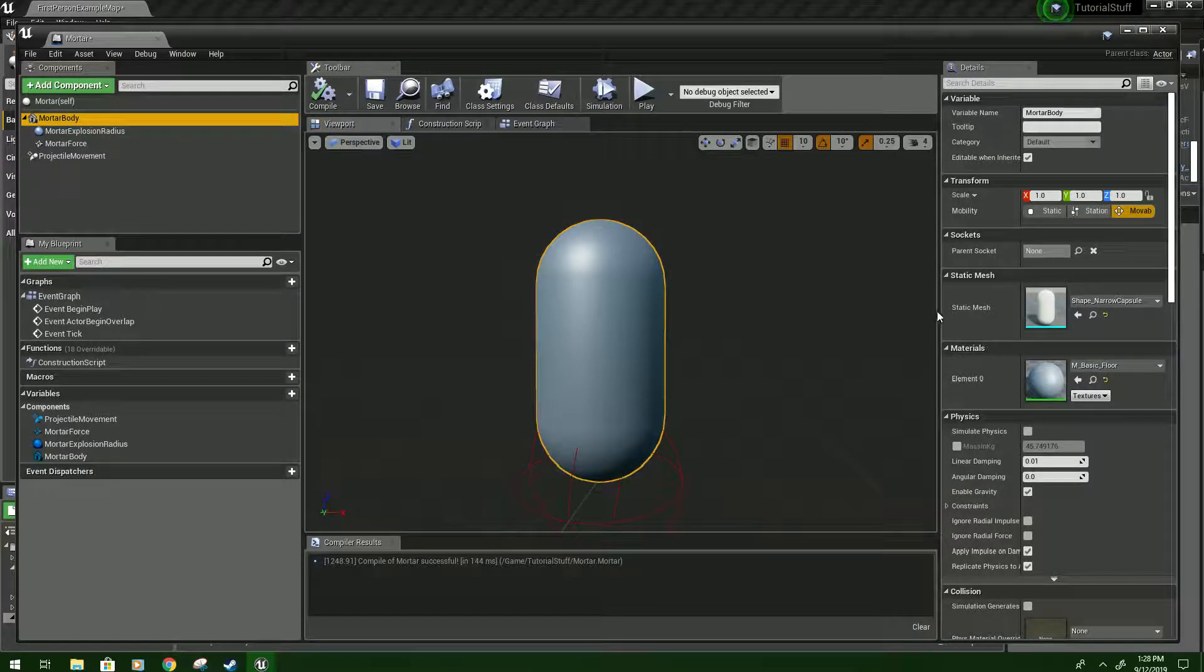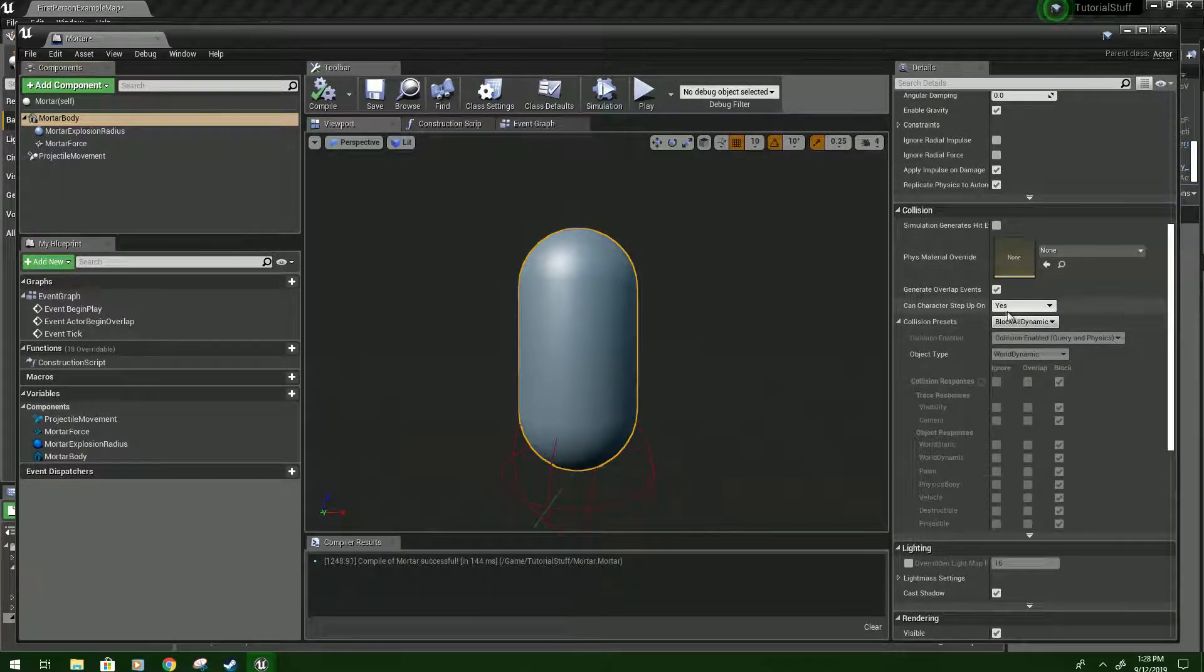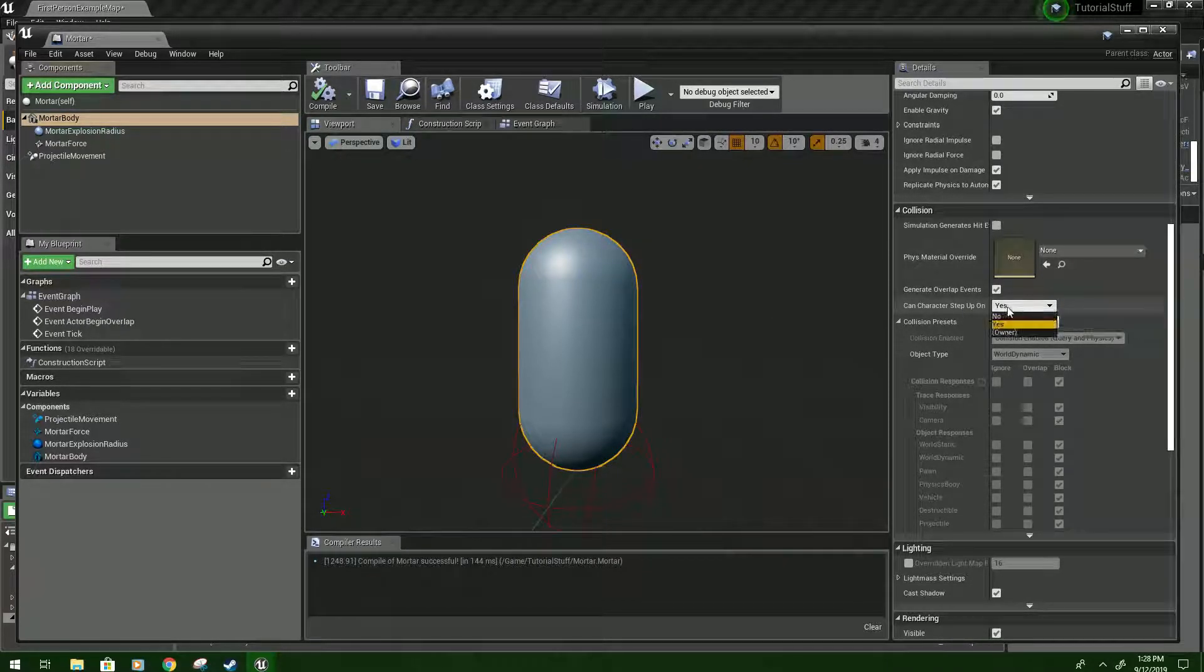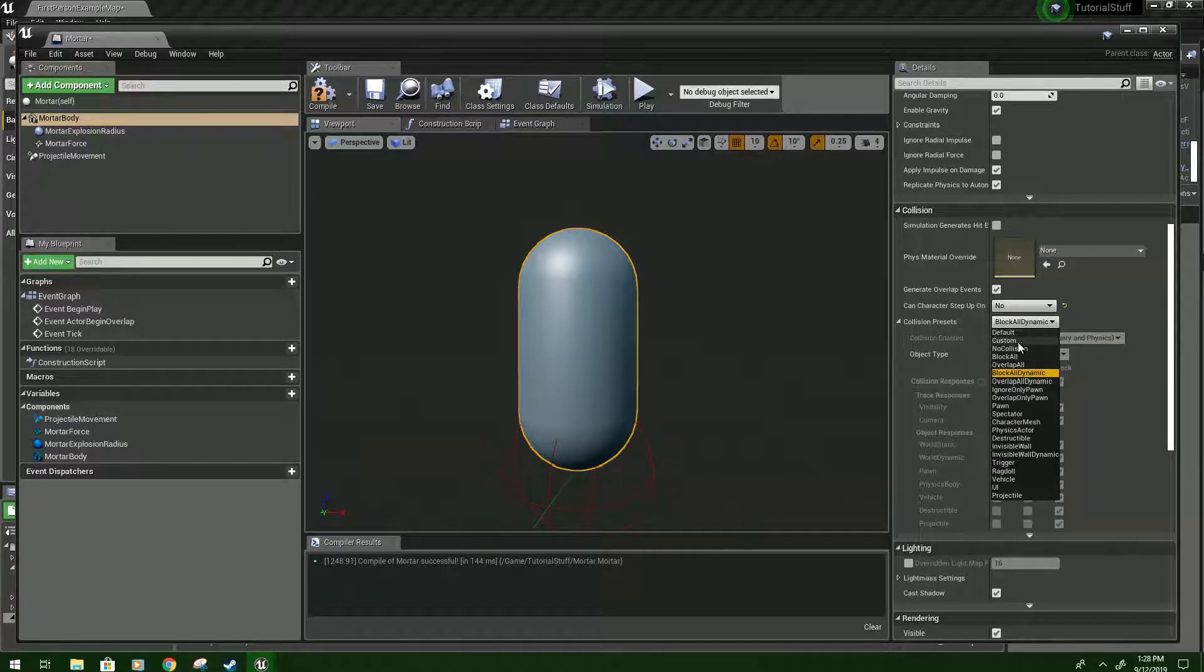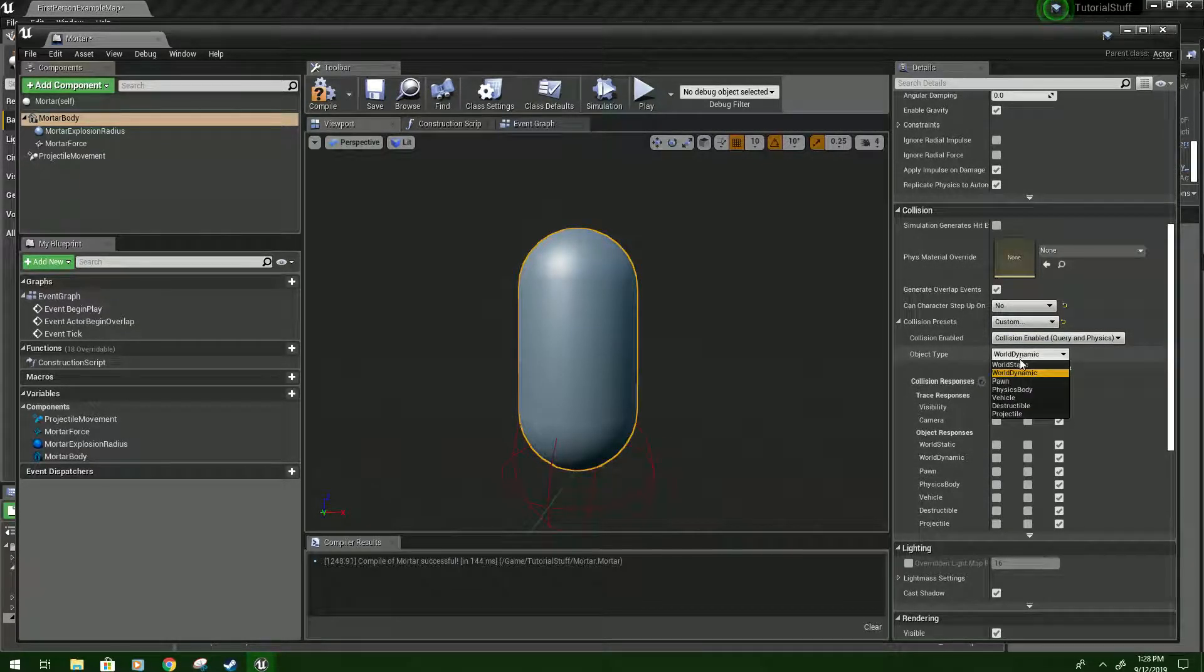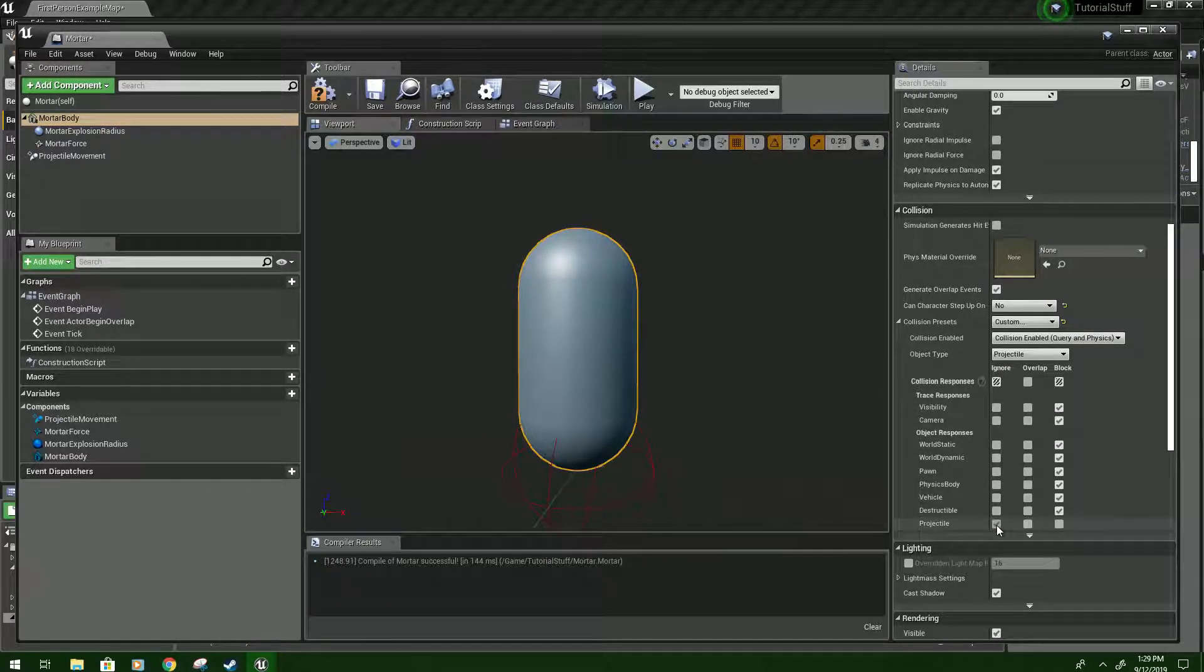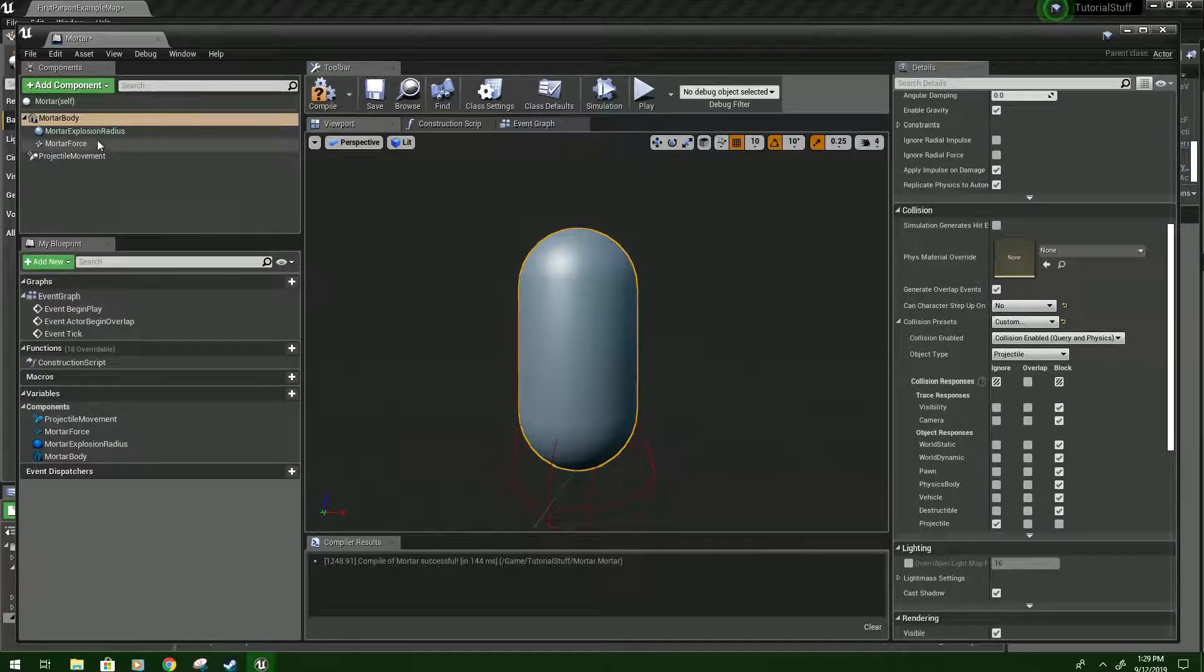We're going to set up the collisions on these. So you want to scroll down. Probably won't matter because of how this works, but it's usually good to put No. And then for Collision Presets, go Custom. And then we're going to change Object Type to Projectile. And then set it to Ignore Projectiles. So this is when you spawn in a bunch of mortars, they won't all hit each other.